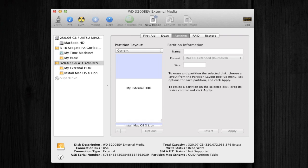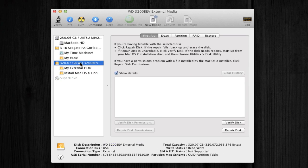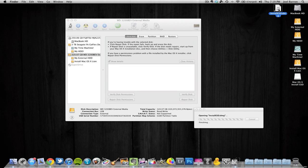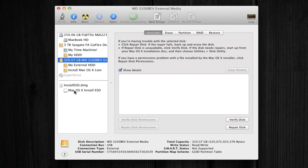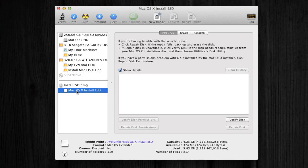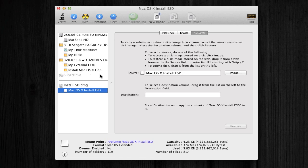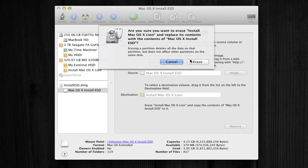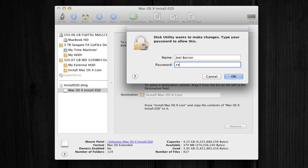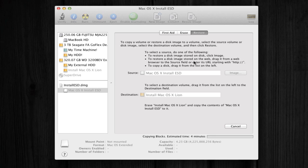Now it has been partitioned — you can see 'Install Mac OS X Lion' along with the two parts. Double-click the InstallESD.DMG file on your desktop, then close the Disk Utility window. You'll see the InstallESD.DMG mounted — click on it and then click on Restore. Now drag the partition you just created — 'Install Mac OS X Lion' — into the Destination section. Hit Restore, then hit Erase, and type in your password.